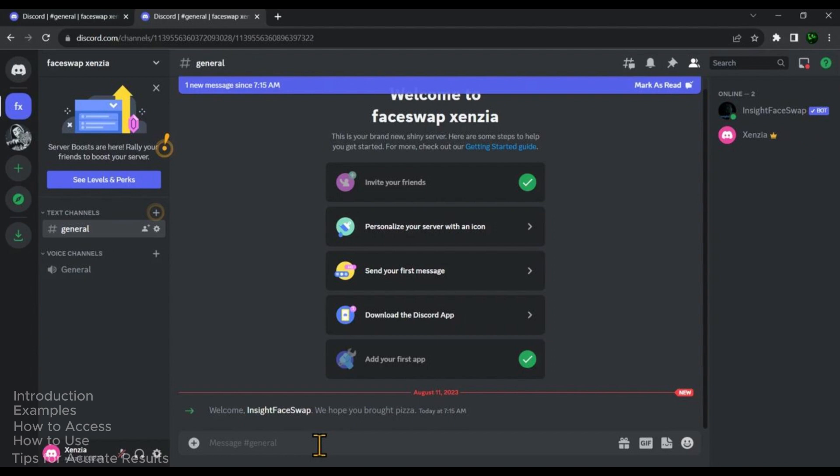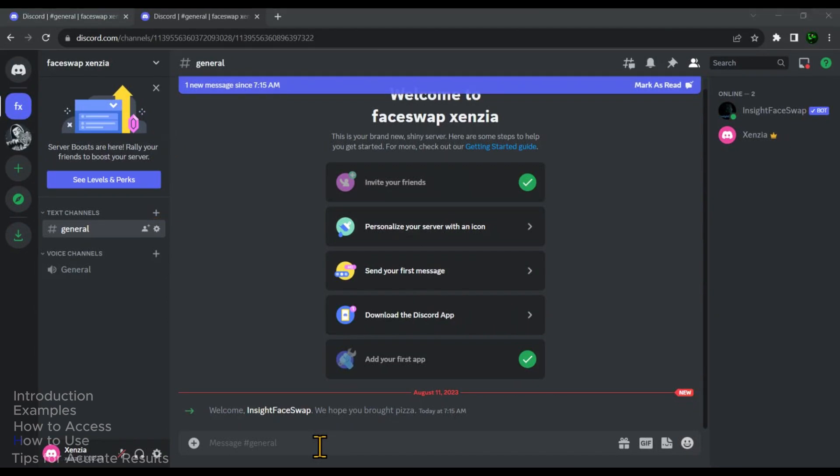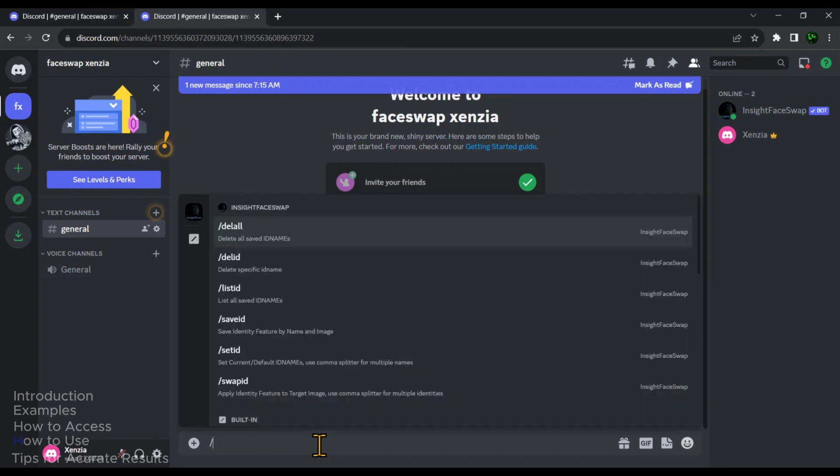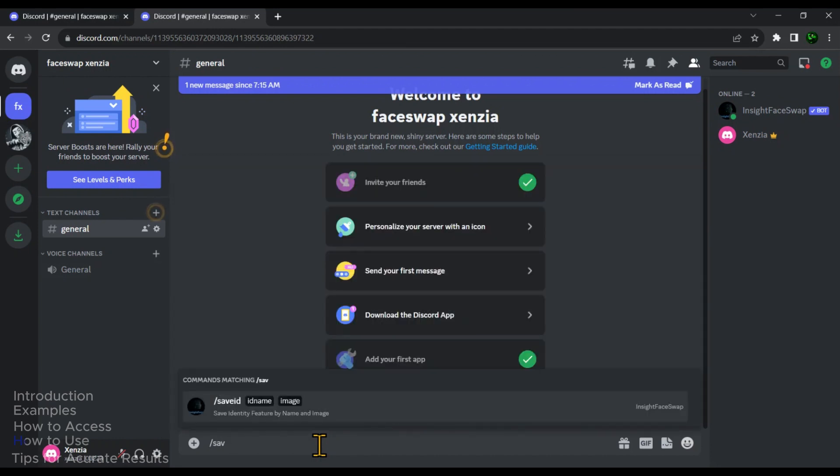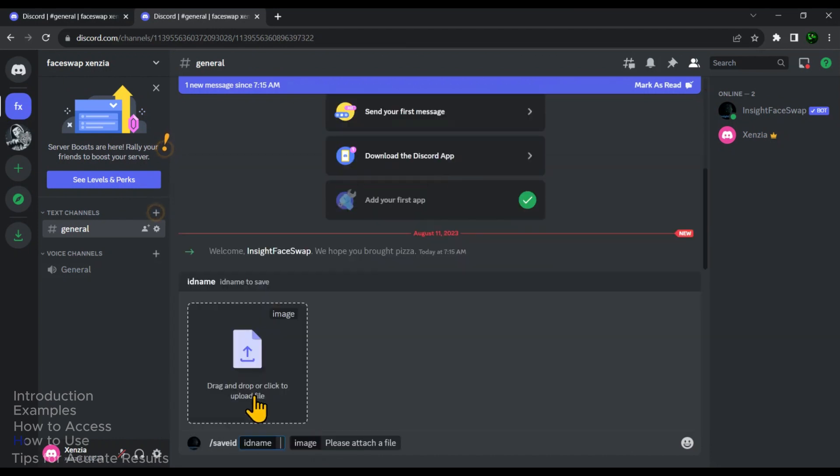First, let's give the AI a sample image of my face so it can learn how I look. This helps it later to place my face nicely on different images and in different styles. So in the prompt box, type forward slash save ID. And then click on this option.